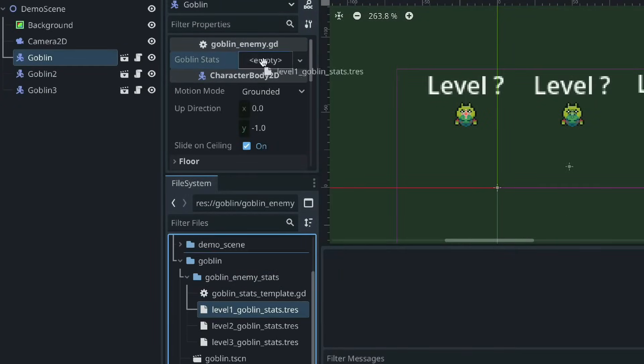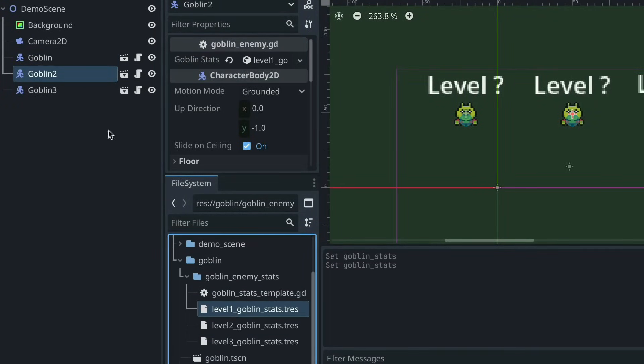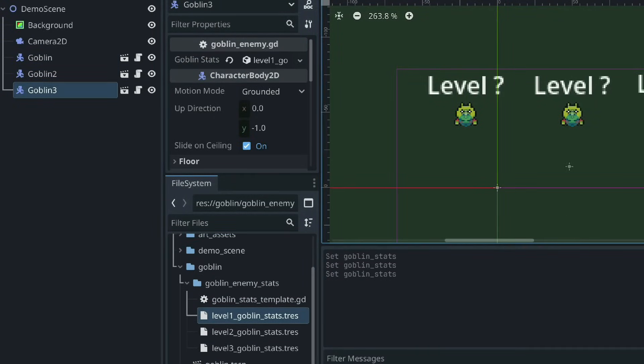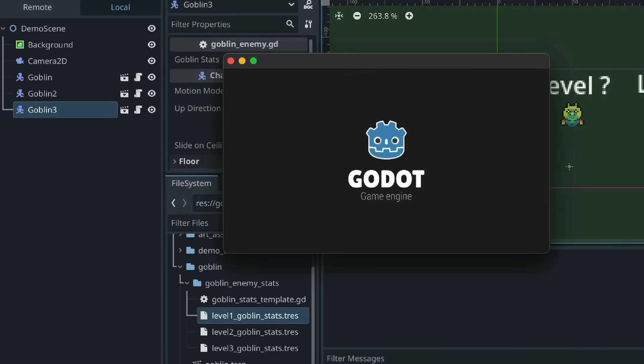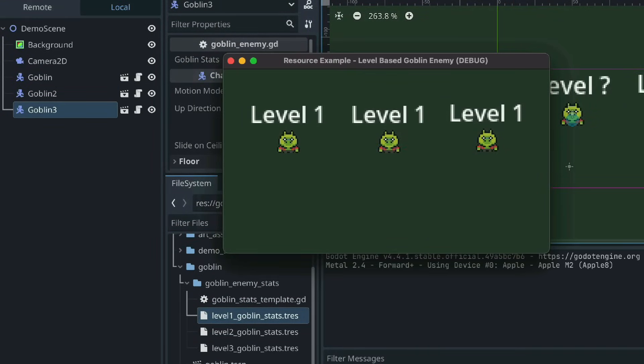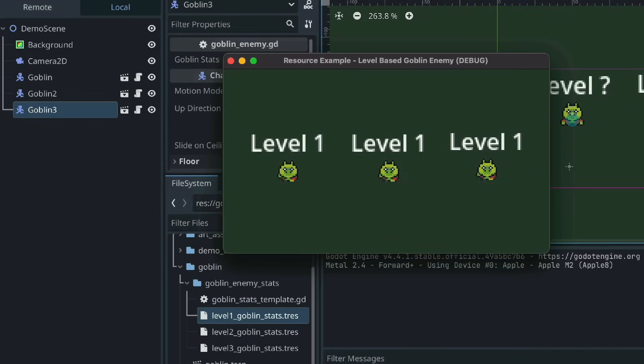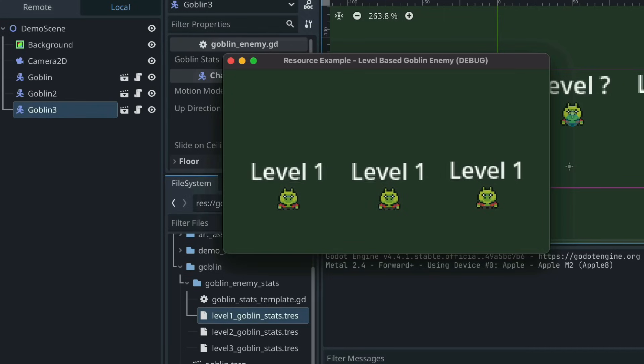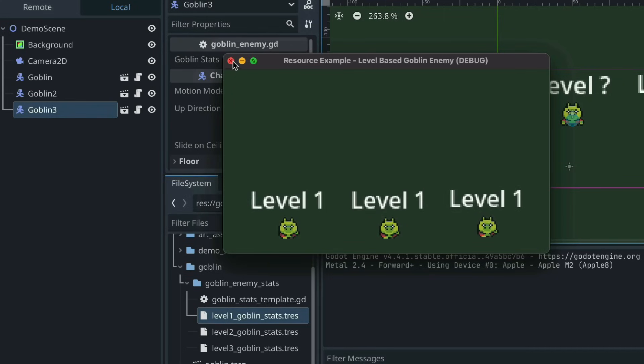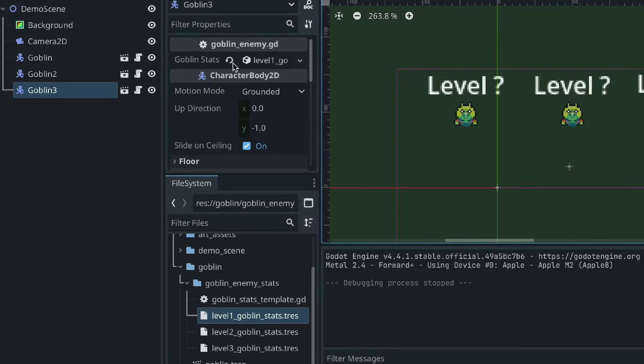Since a resource is stored as an individual file, you can load the same resource into multiple nodes. This makes the data stored within resources very reusable throughout a project.